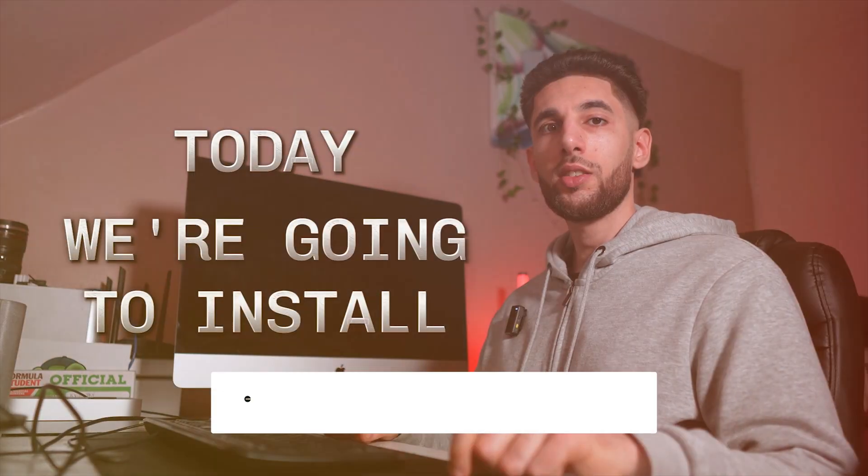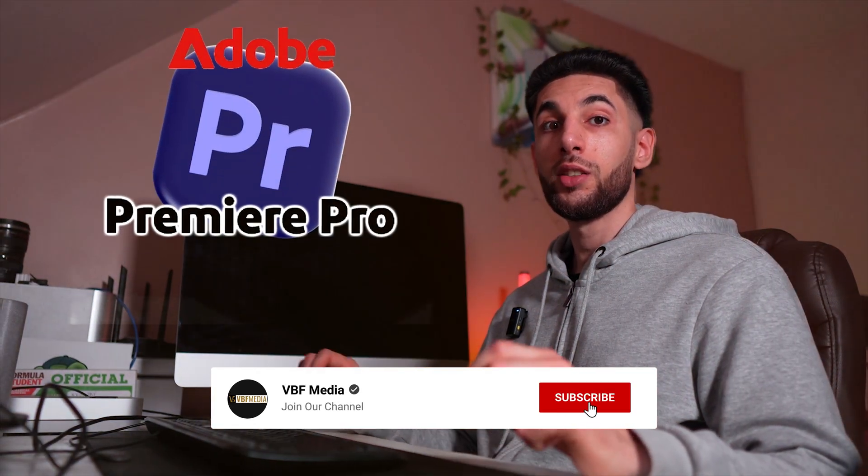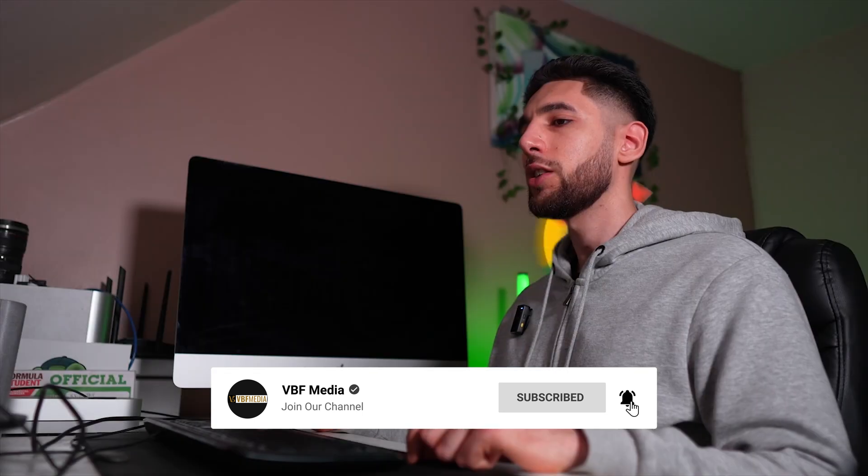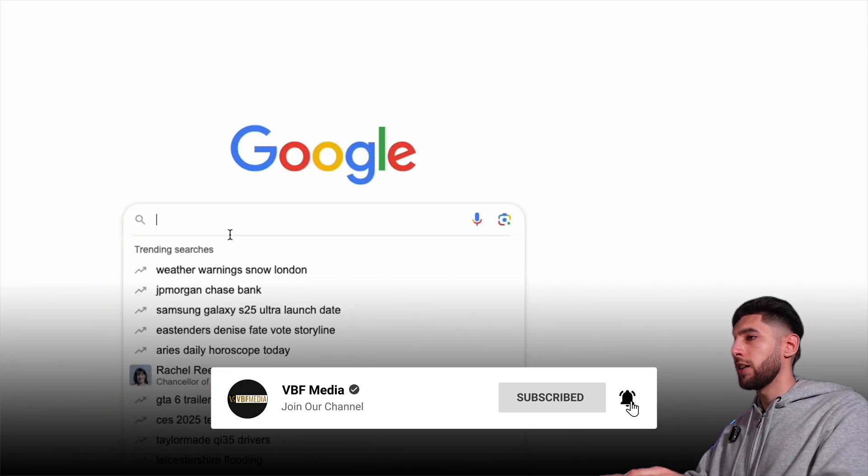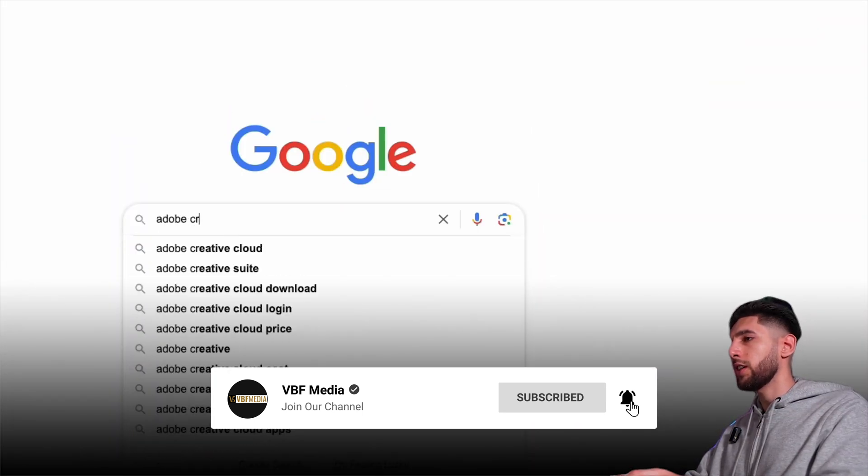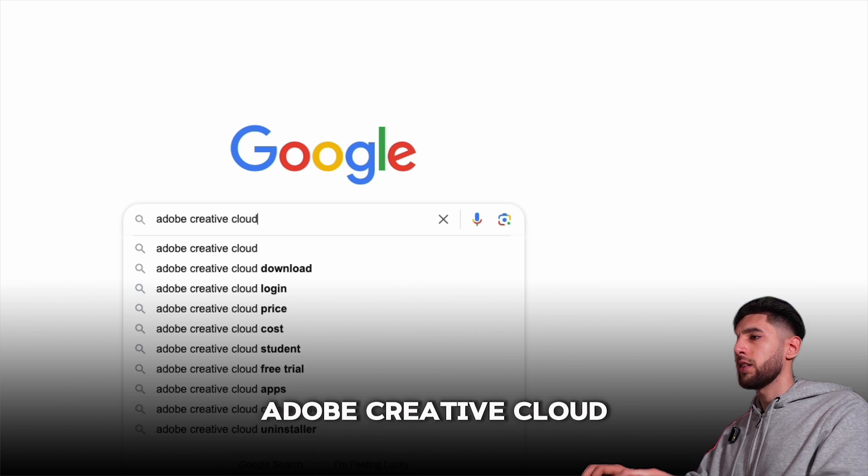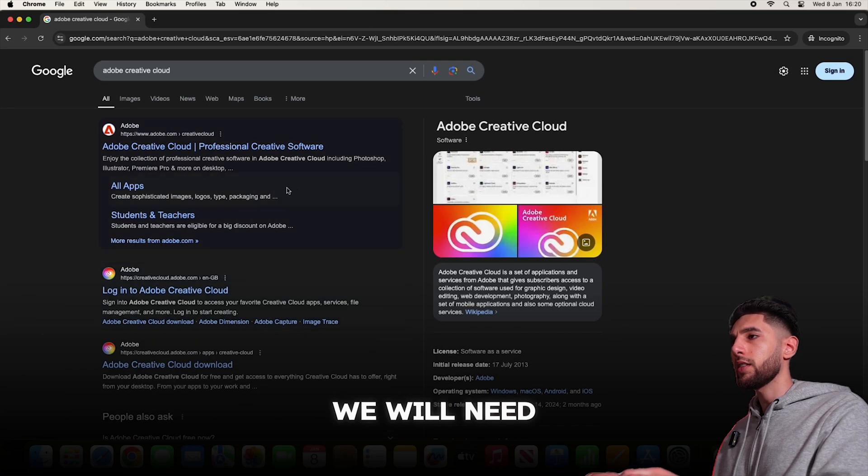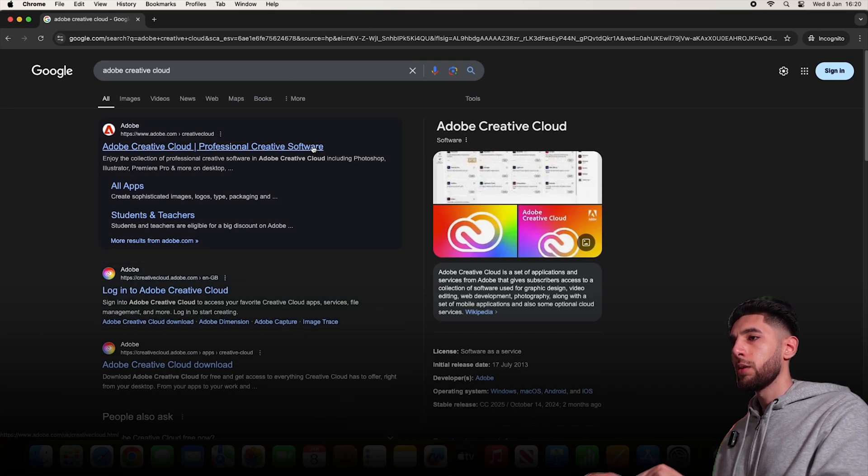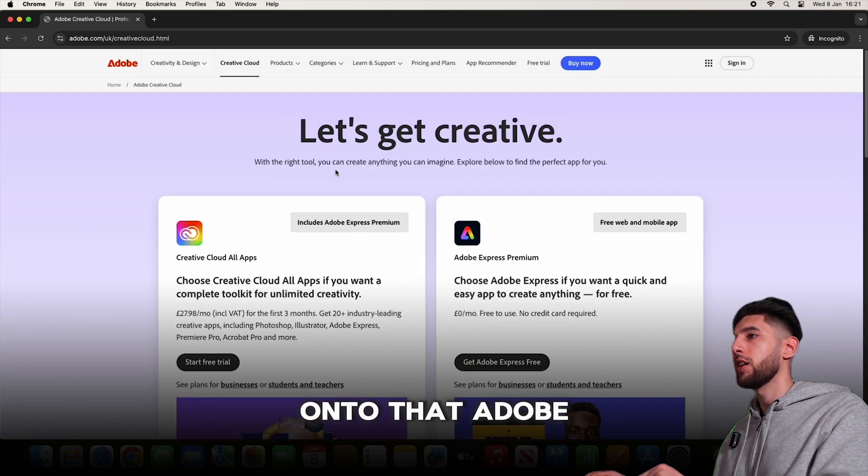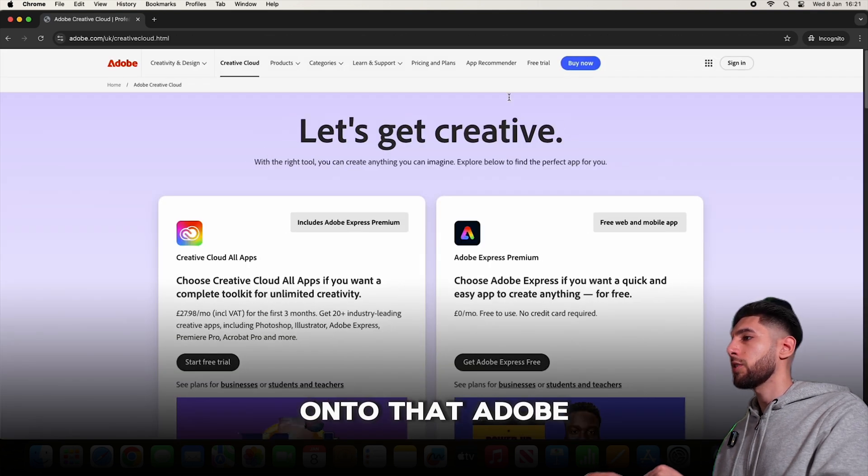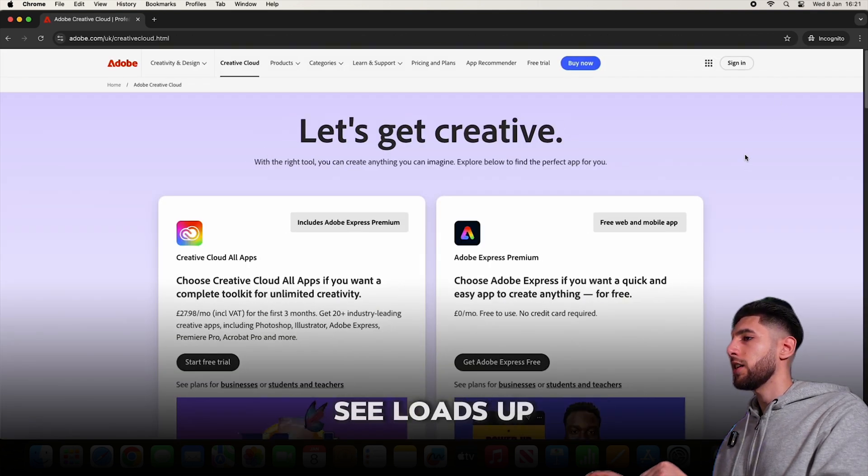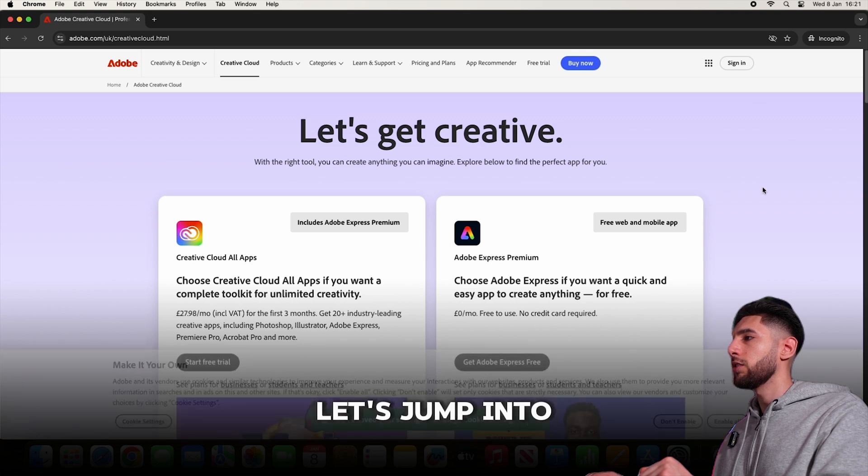Today we're going to install Adobe Premiere Pro 2025. Let's jump into Google and type in Adobe Creative Cloud, as that's what we will need in order to download Premiere Pro. Let's jump onto the Adobe Creative Cloud website as it loads up.